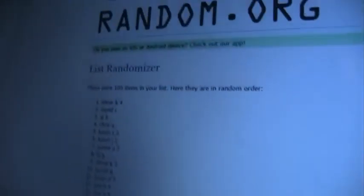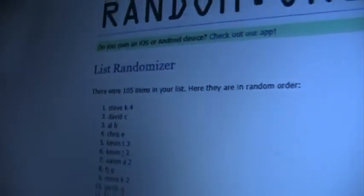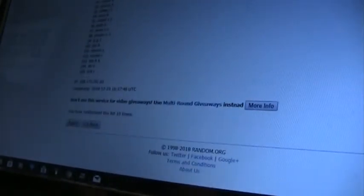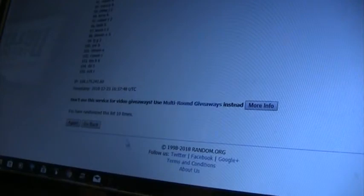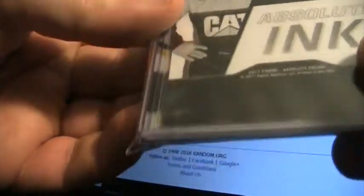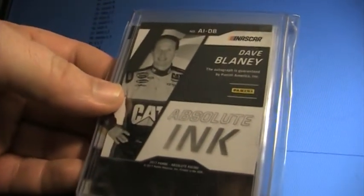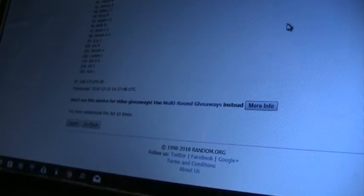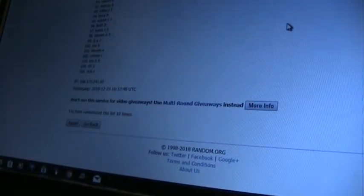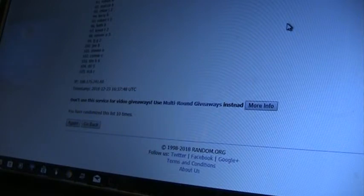So the Dakota Armstrong, we took it up to ten times and Steve K, you're going to get that one man. You can see right here we did it ten times and that was the Dakota Armstrong on the front and your autograph is a Dave Blaney Absolute Ink. And there's other hits in that pack you can open it up once you get it.